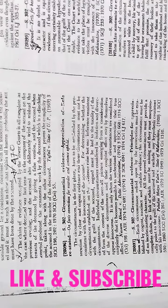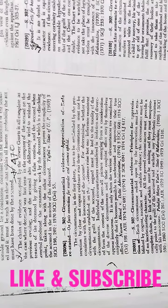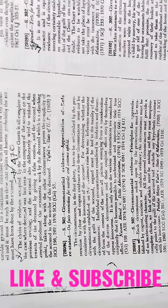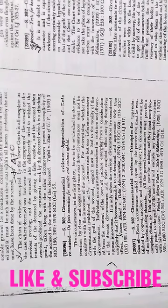The accused, when apprehended, produced the ornaments worn by the deceased, which is a denouncing point taken along with the other circumstances, proves the complicity of the accused in the murder of the deceased. The circumstances in the first place have to be exerted by the prosecution by clear and cogent evidence.